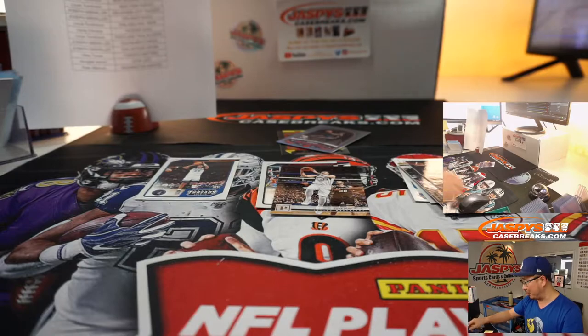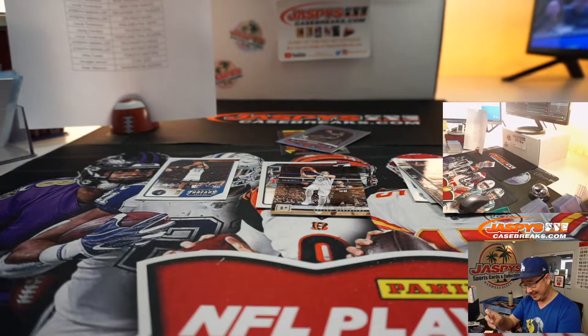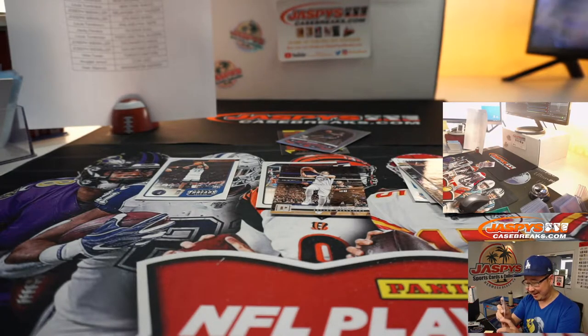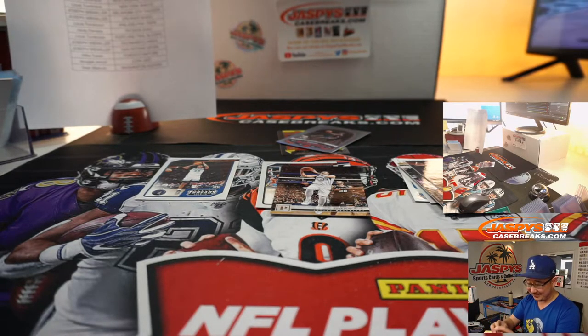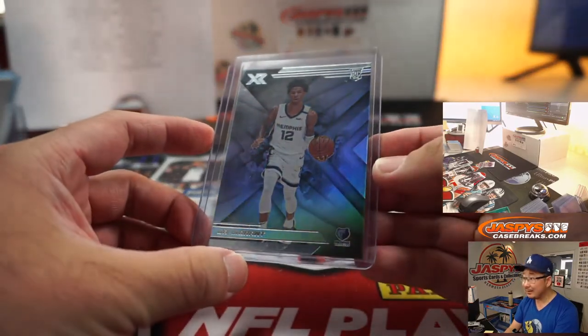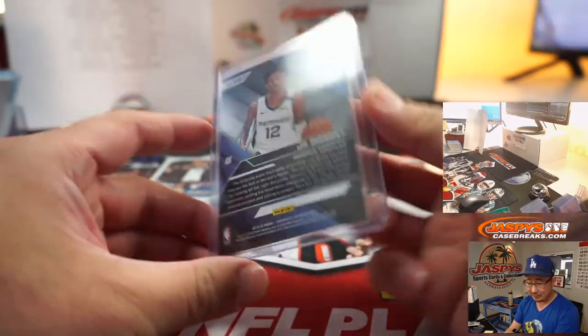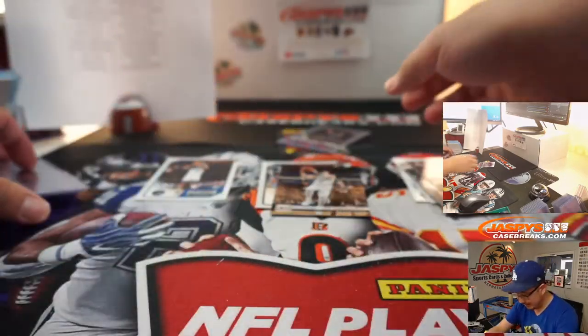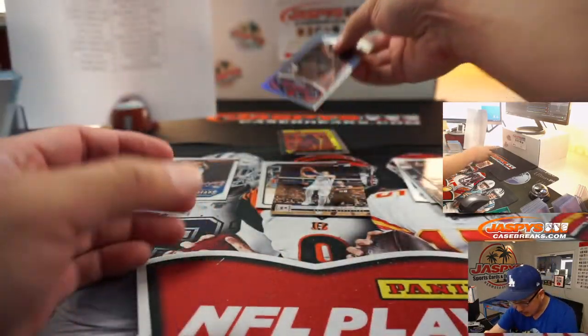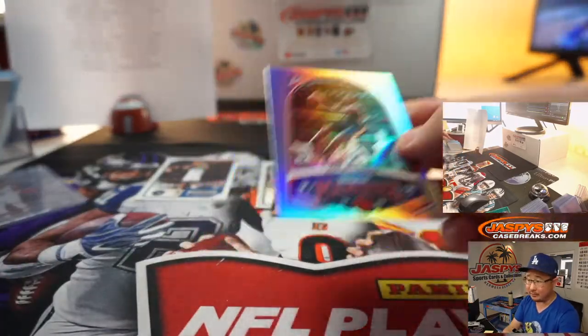If Porzingis is a number three option, oh, that's unfair. There's Ja Morant XR version for Aaron. A couple Zions for Louie. There you go.